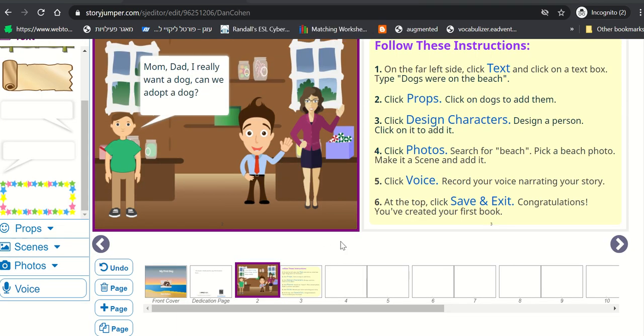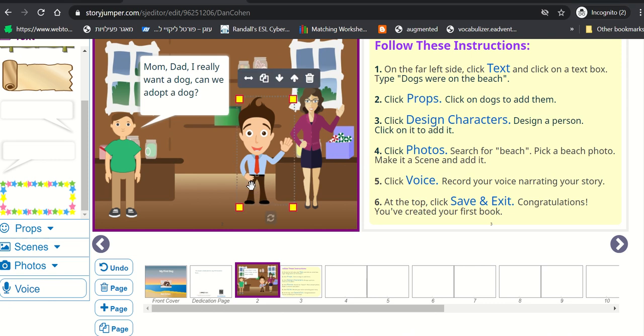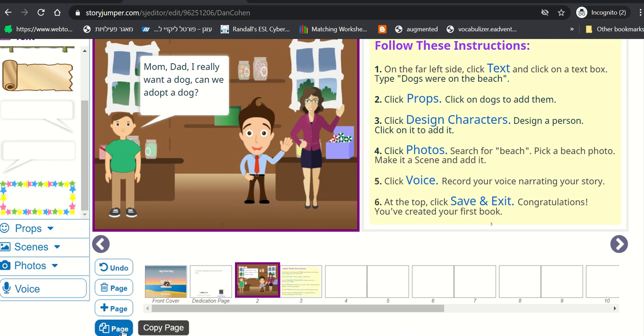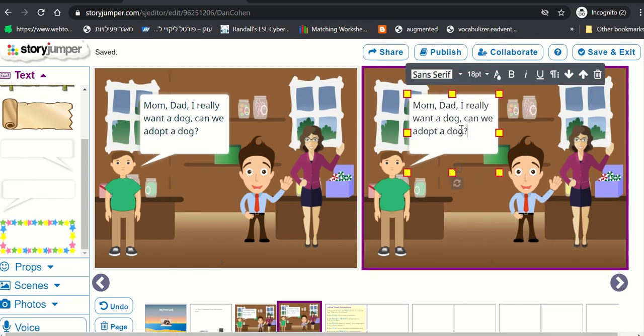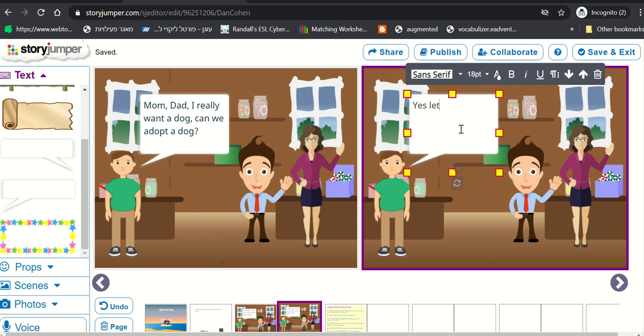And let's say we want to have the parents answer the question on the next page. So we want to duplicate this page. We're going to stand on this and click Copy Page. And then we're going to have the same page here, only that I'm going to change this. Yes, let's go find a dog at the animal shelter.